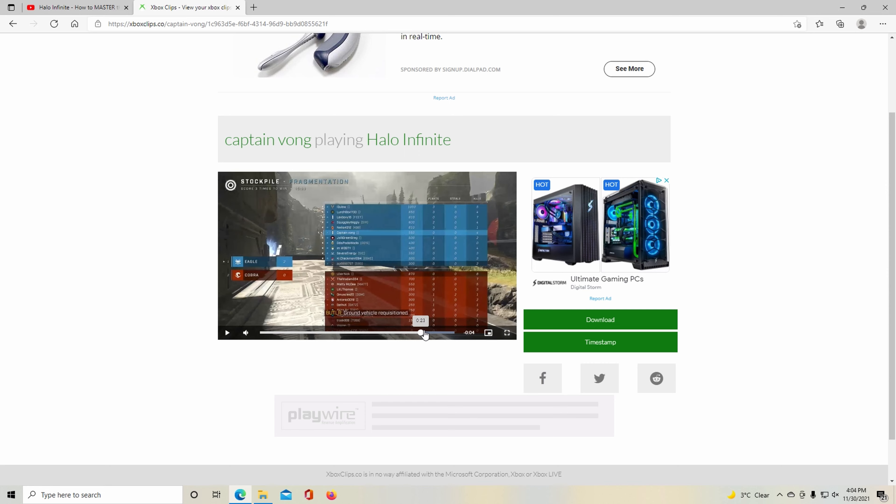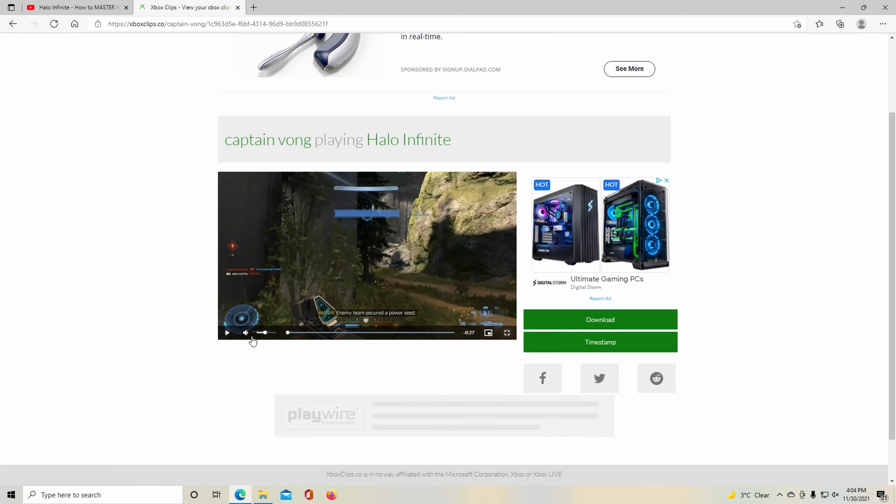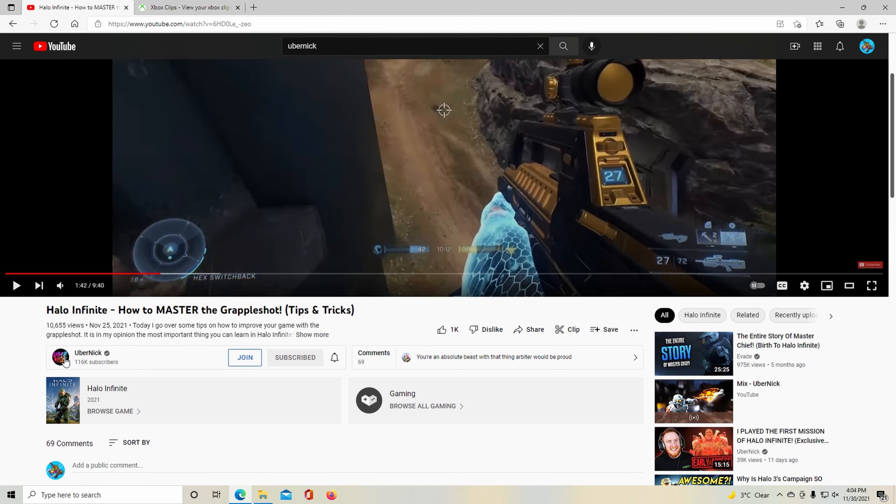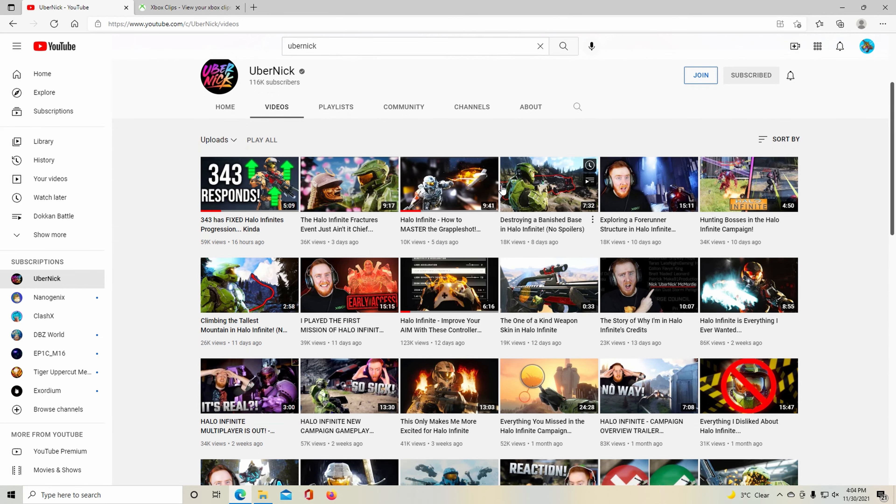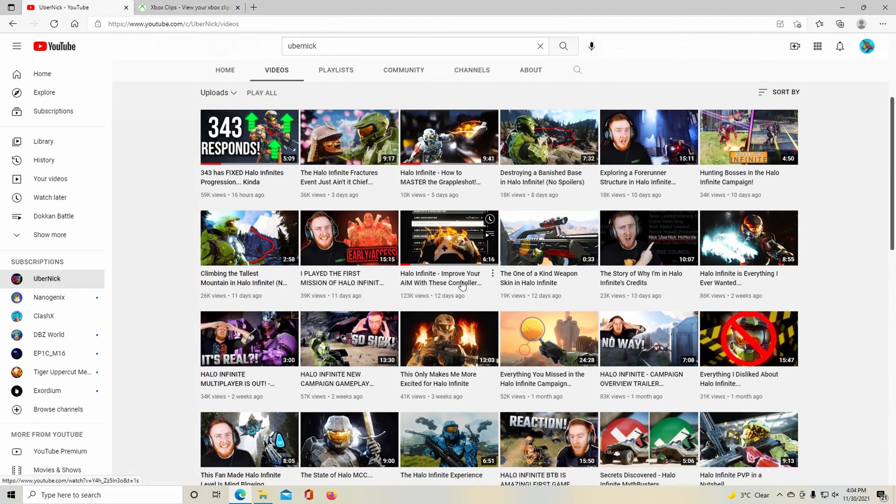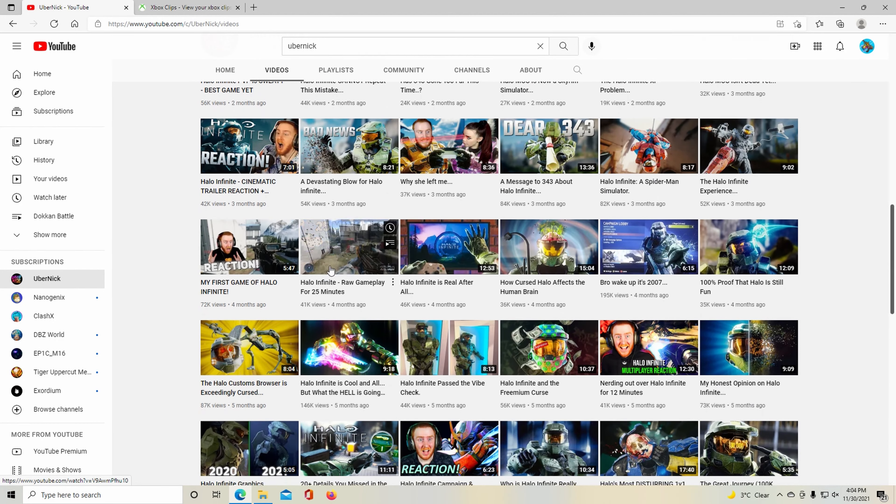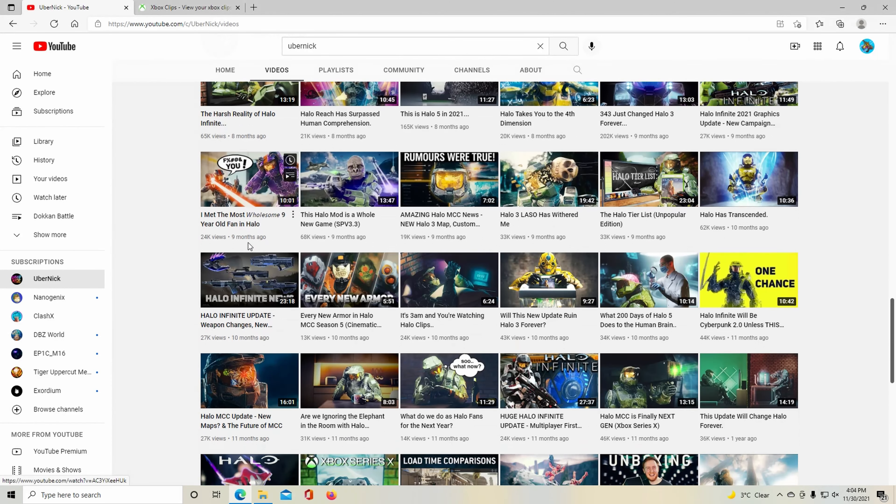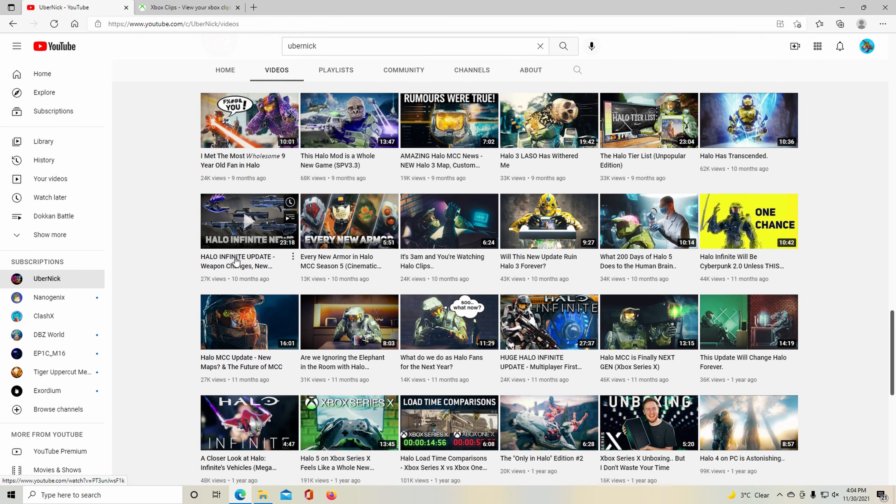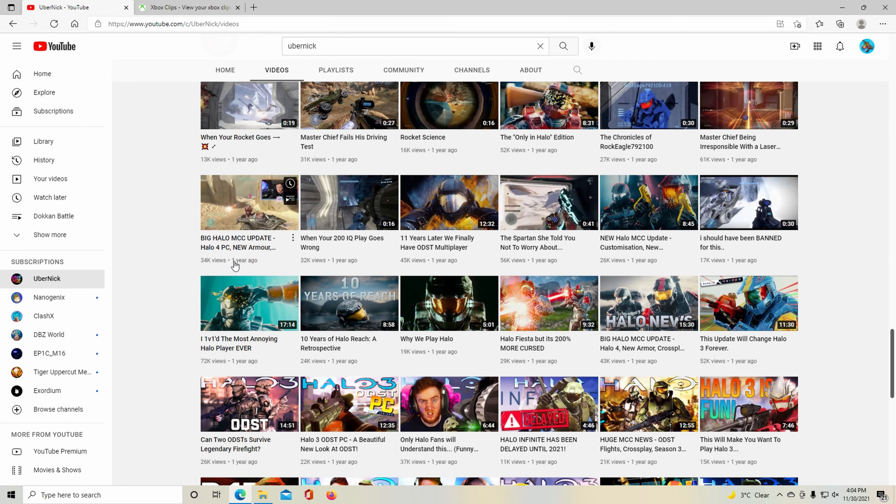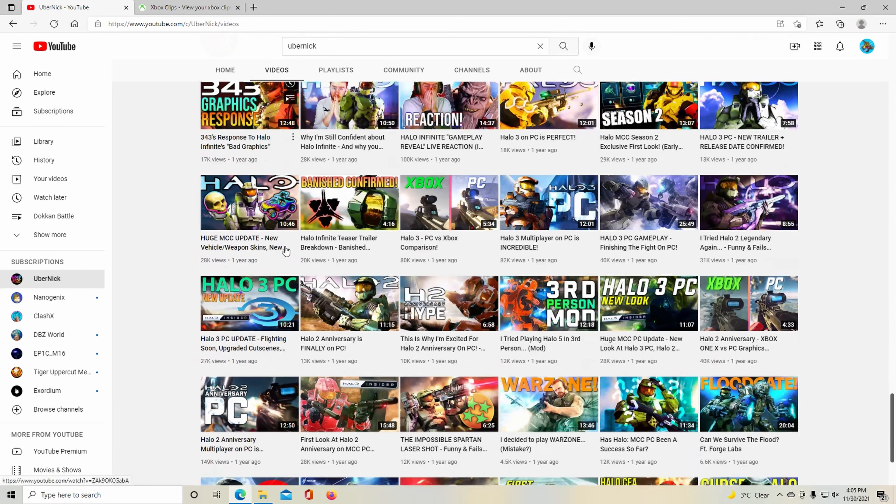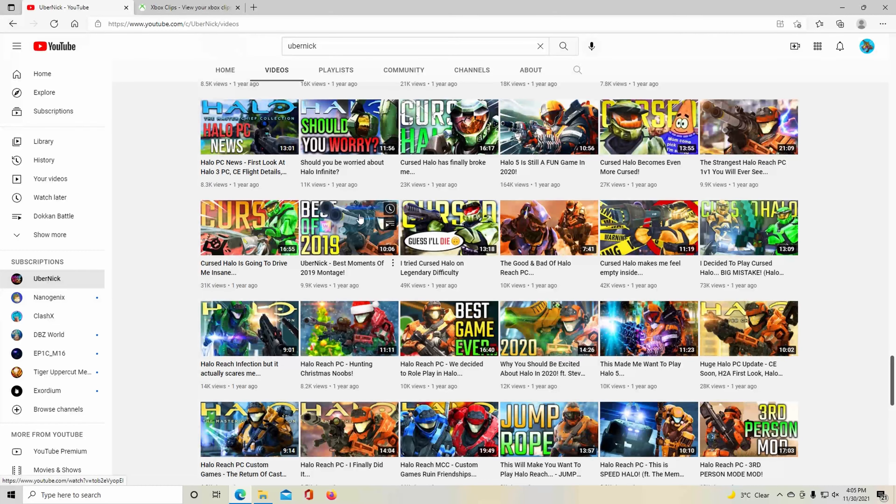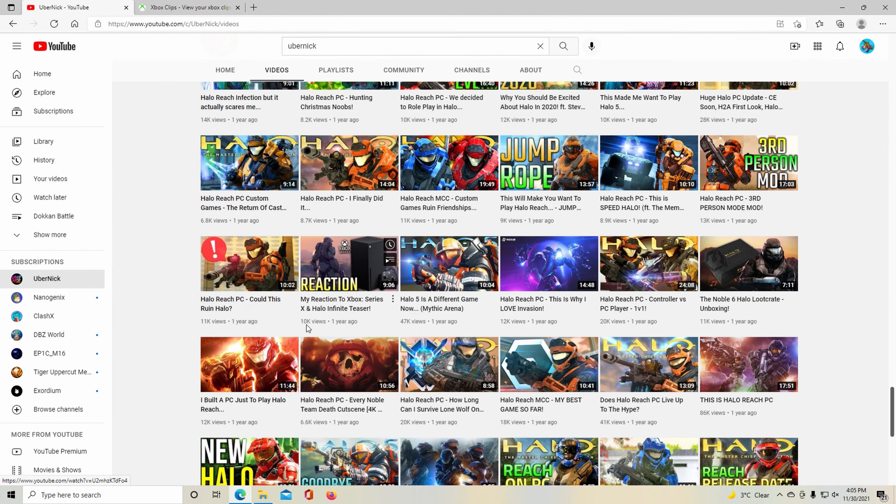Let me show you this video. This man's channel is named uber nick. As you can see, he uploads Halo content. He uploads more content than me, so I recommend you check him out. He posts really cool content. He never clickbaits - his videos are actually real, he's doing it for real.